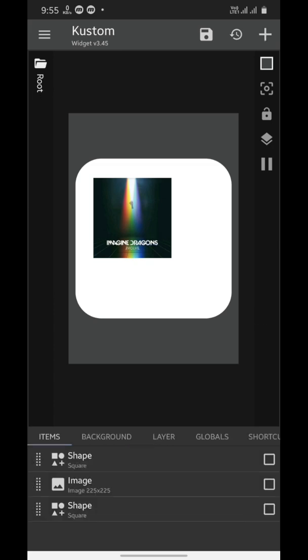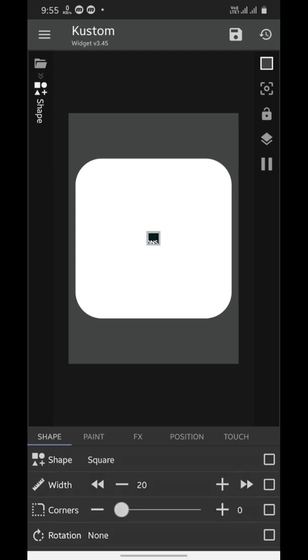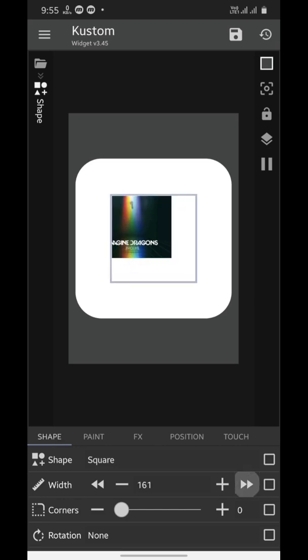Now we'll go to the home page and move this square right over the album cover image. Now we'll open this second shape element again. We're going to make it the same size as cover image and put this right over that.